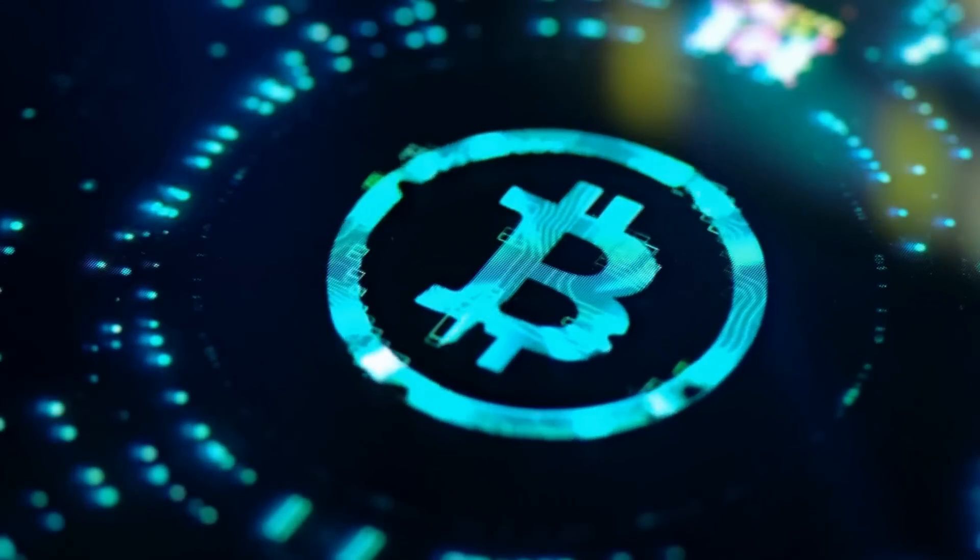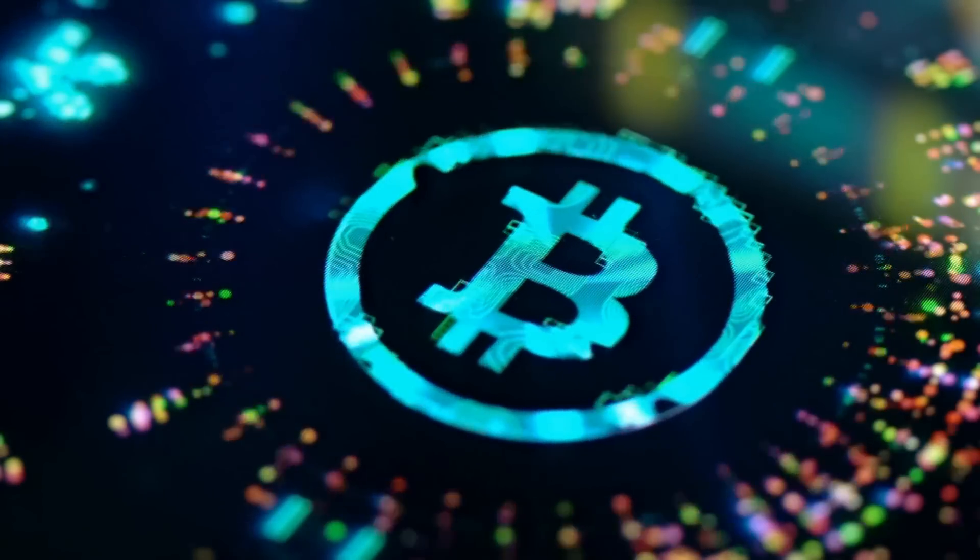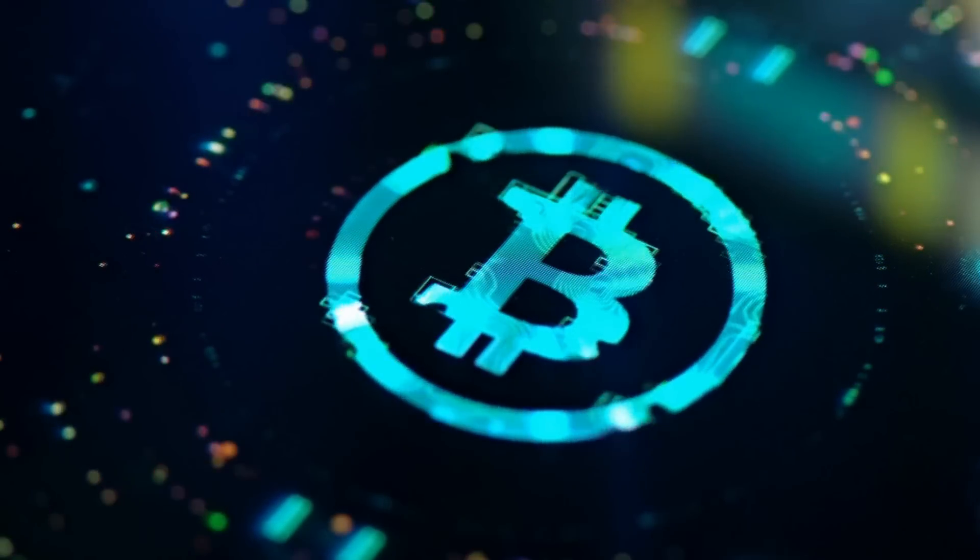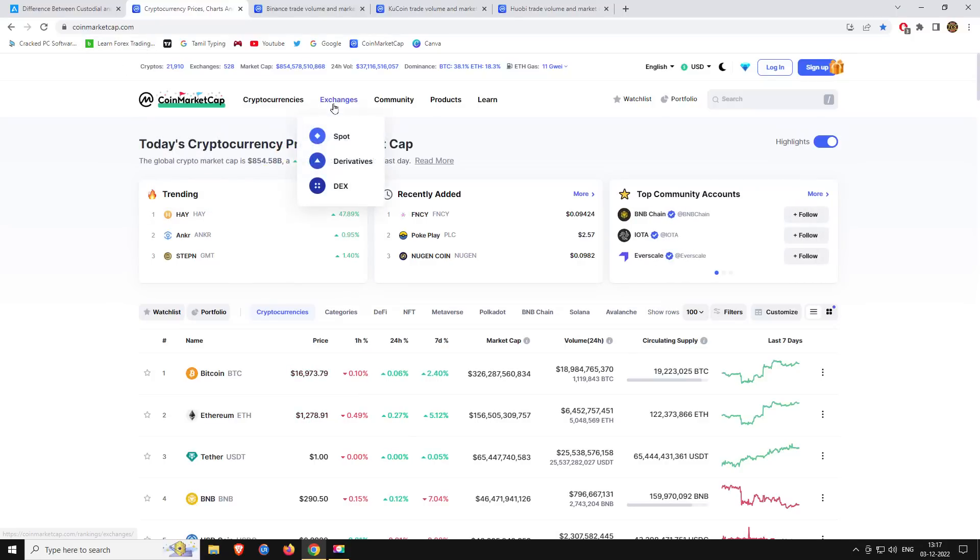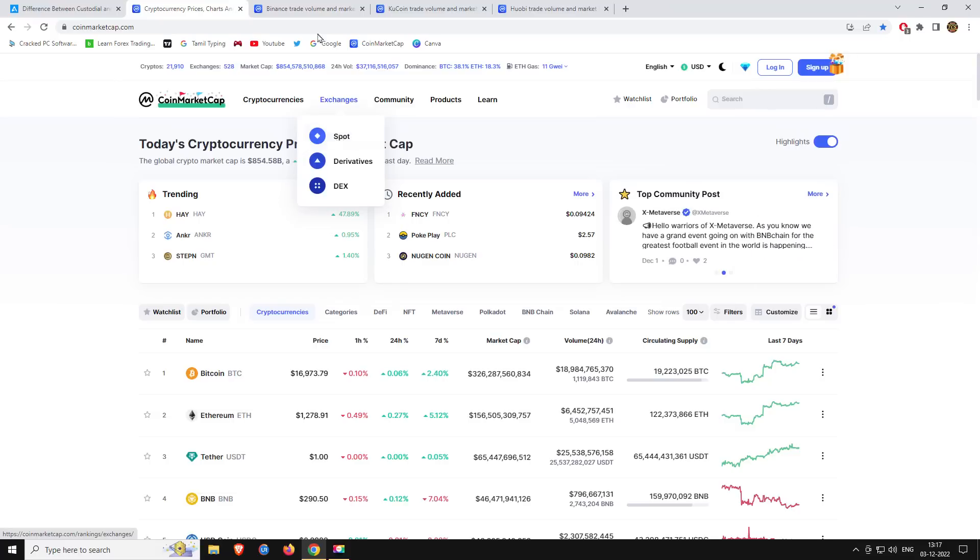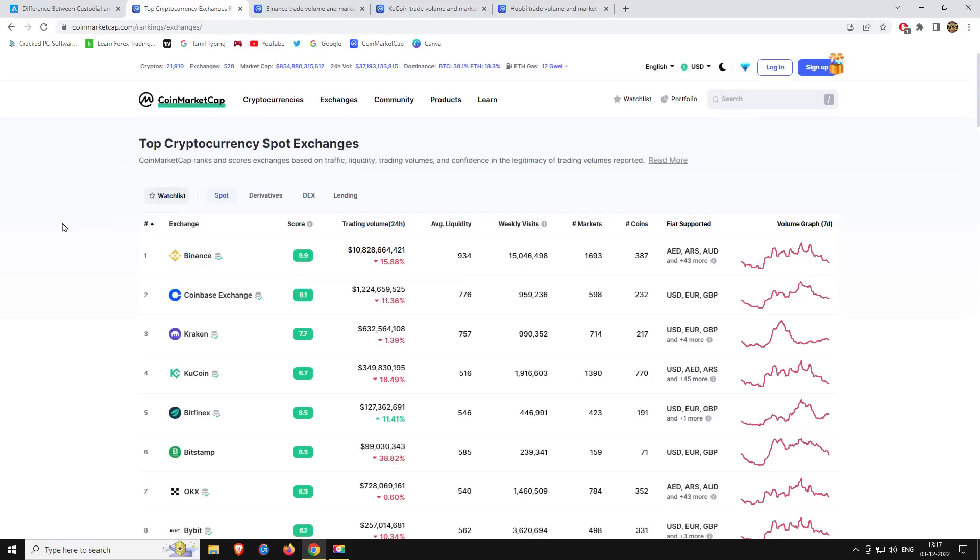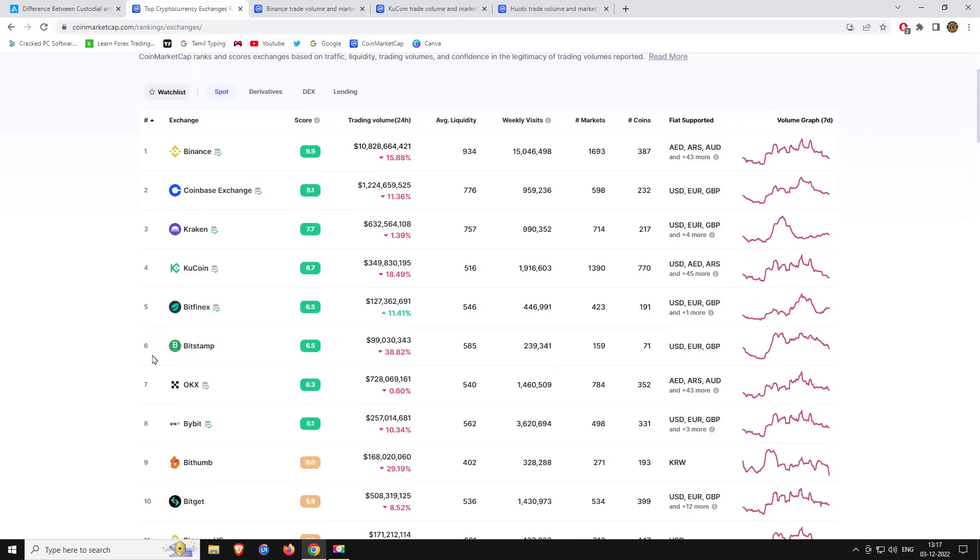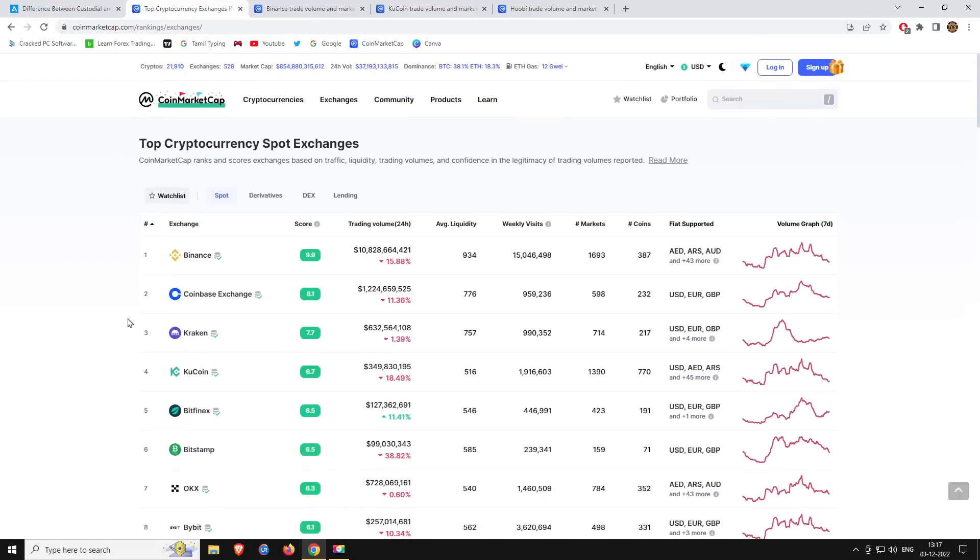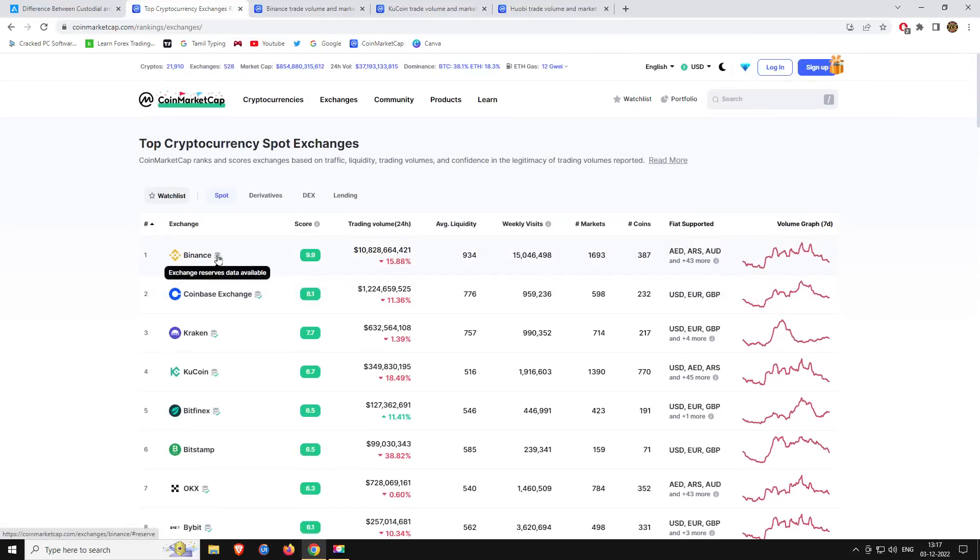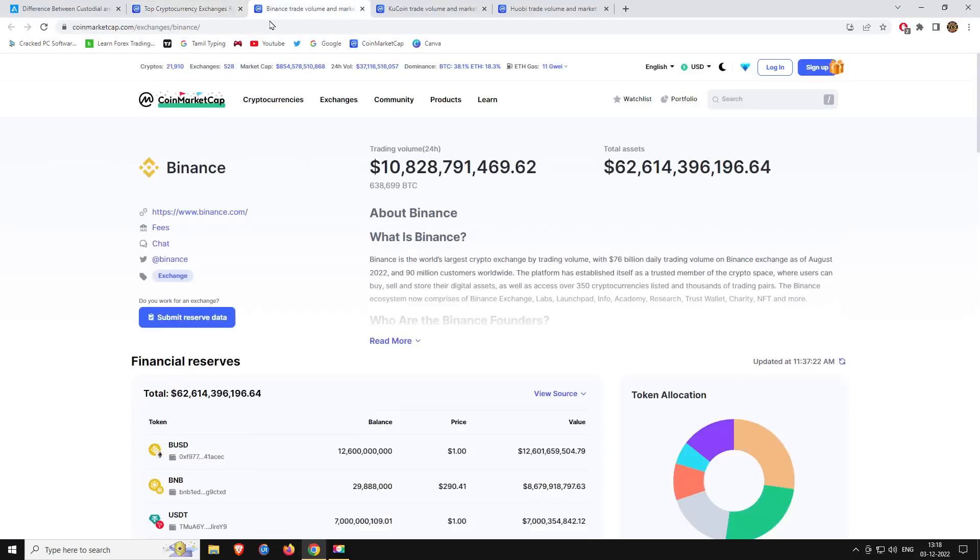If you want to check the reserve funds of exchanges, you can check CoinMarketCap.com. We will visit the exchange section, check the spot trading, and check the reserve funds. You can check if exchanges provide reserve fund data. This includes exchanges like Binance, KuCoin, and Huobi. We'll click on the exchange to see the reserved data.